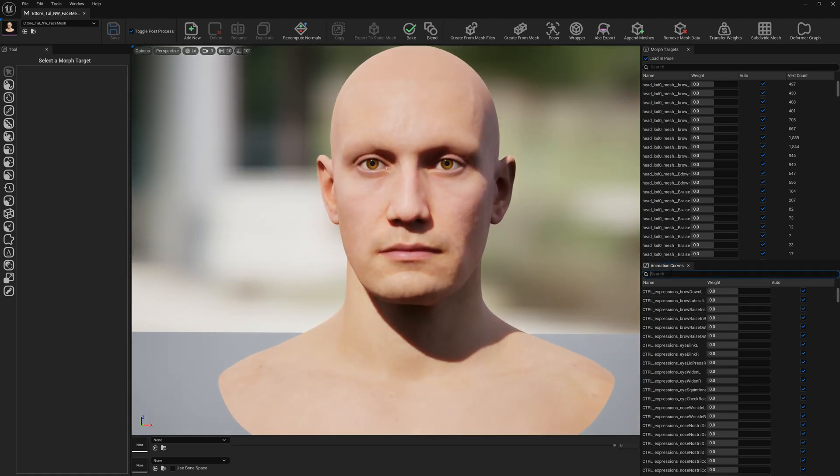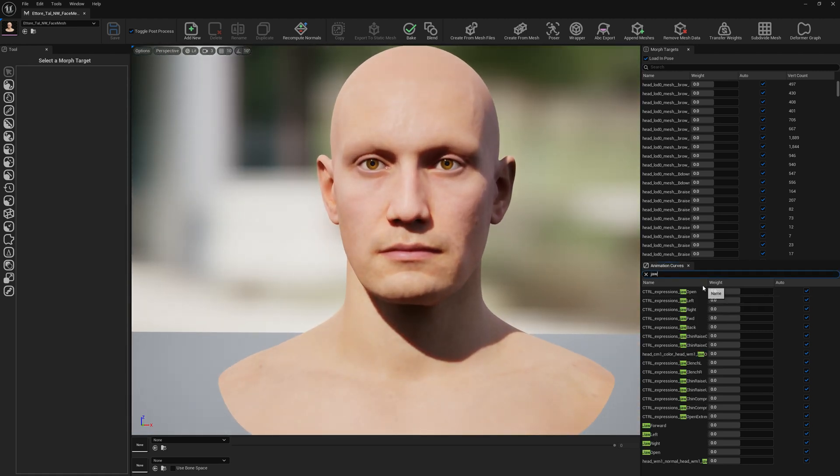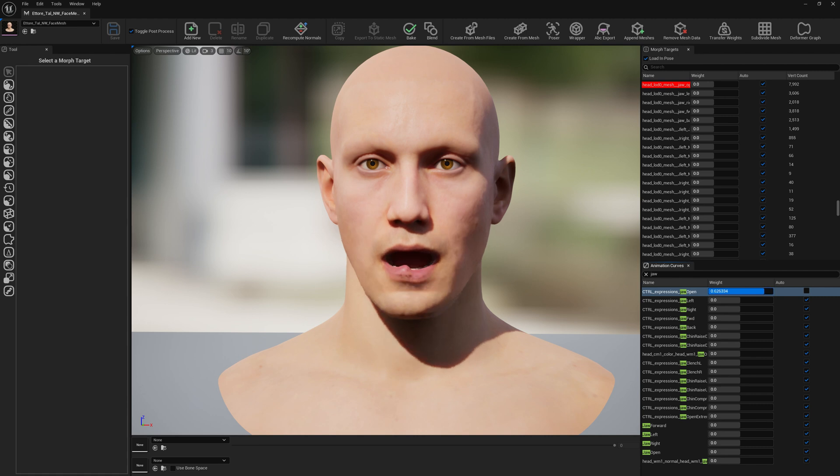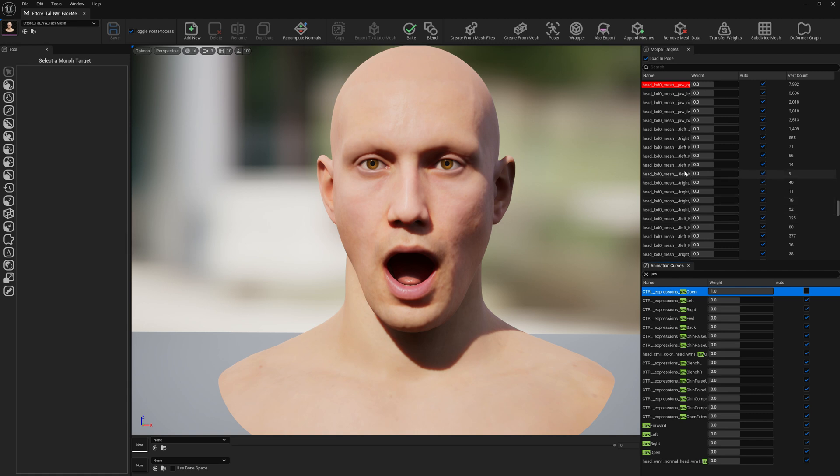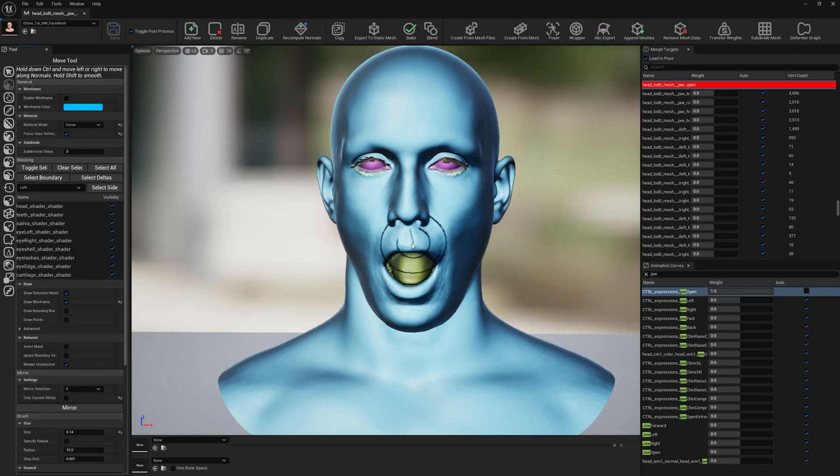For starter, we want to modify jaw open which looks like this. Automatically when you select a DNA expression, the associated corrective morph target gets also selected, so you know which expression to modify. So let's modify a little bit this expression. We double click on the associated morph target, select any tool, and we can customize a little bit what's going on.